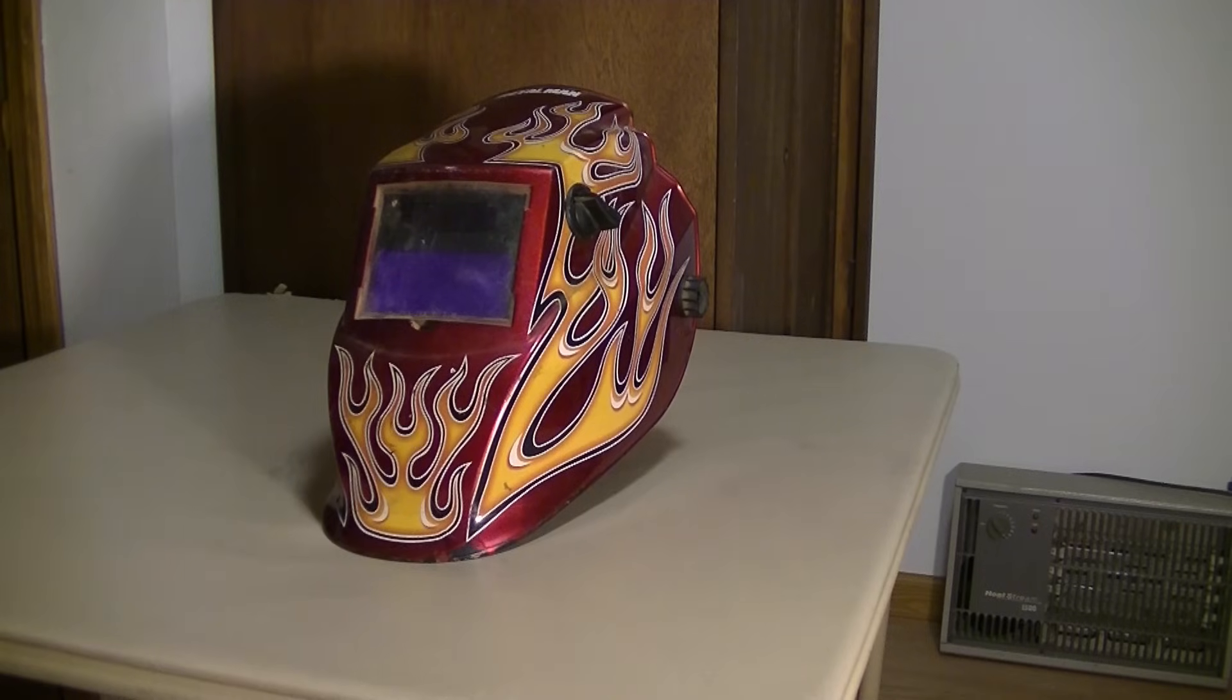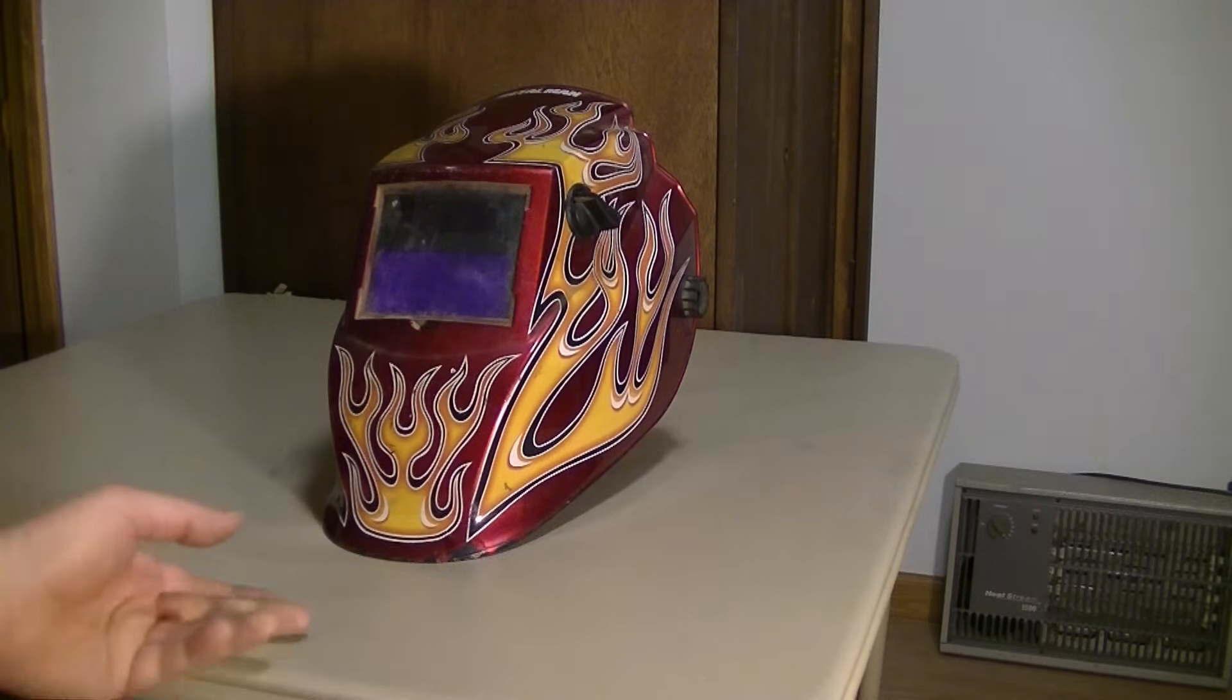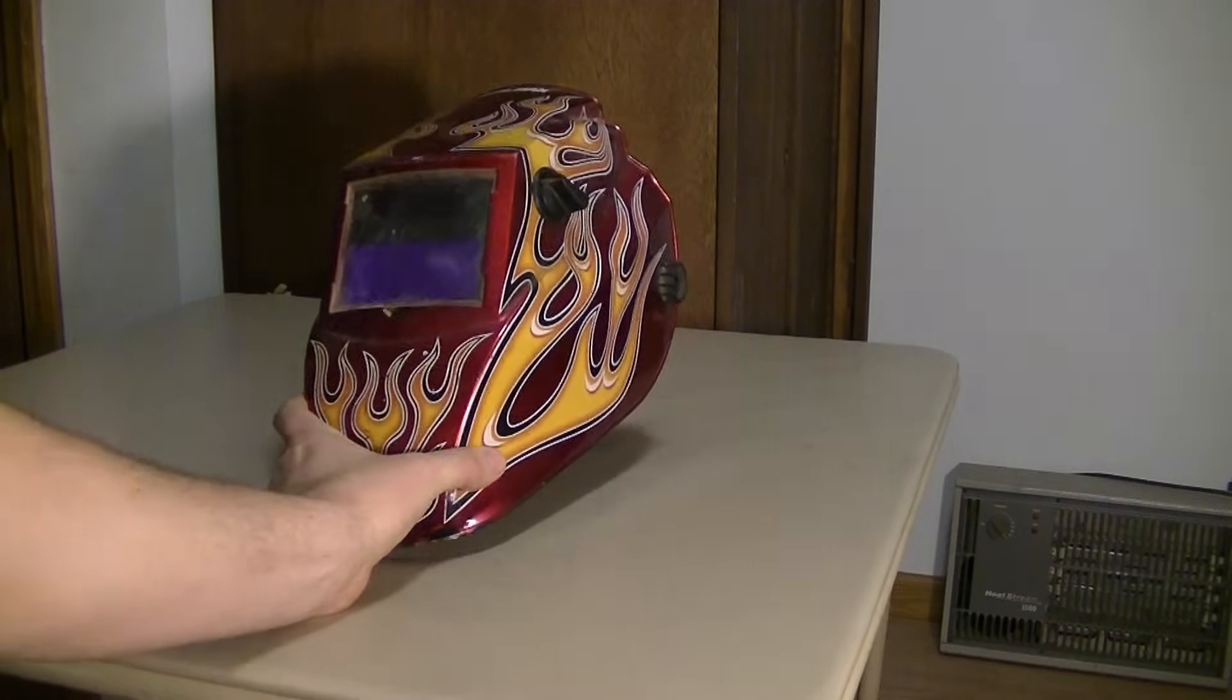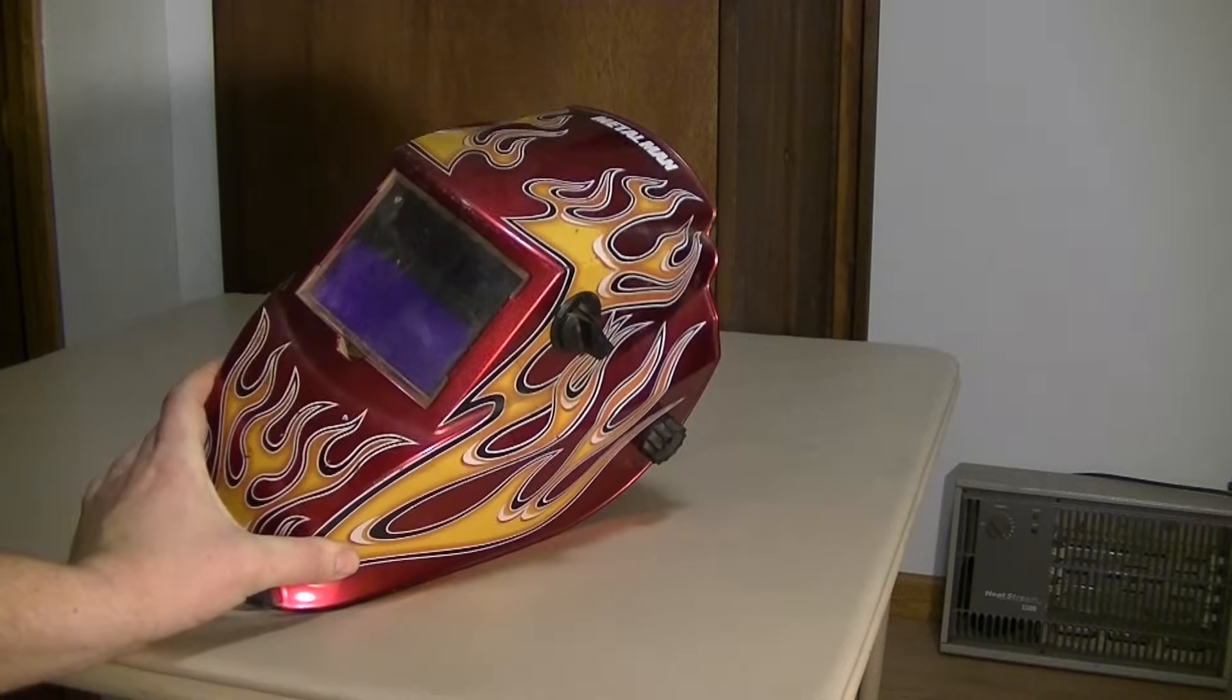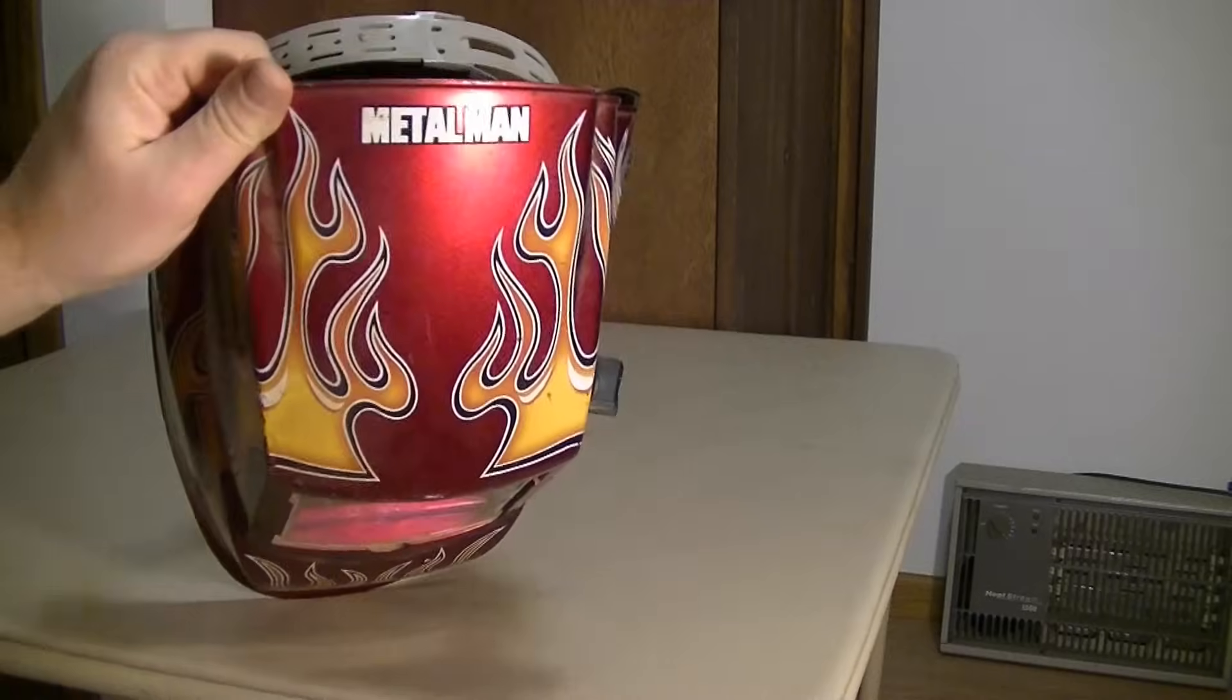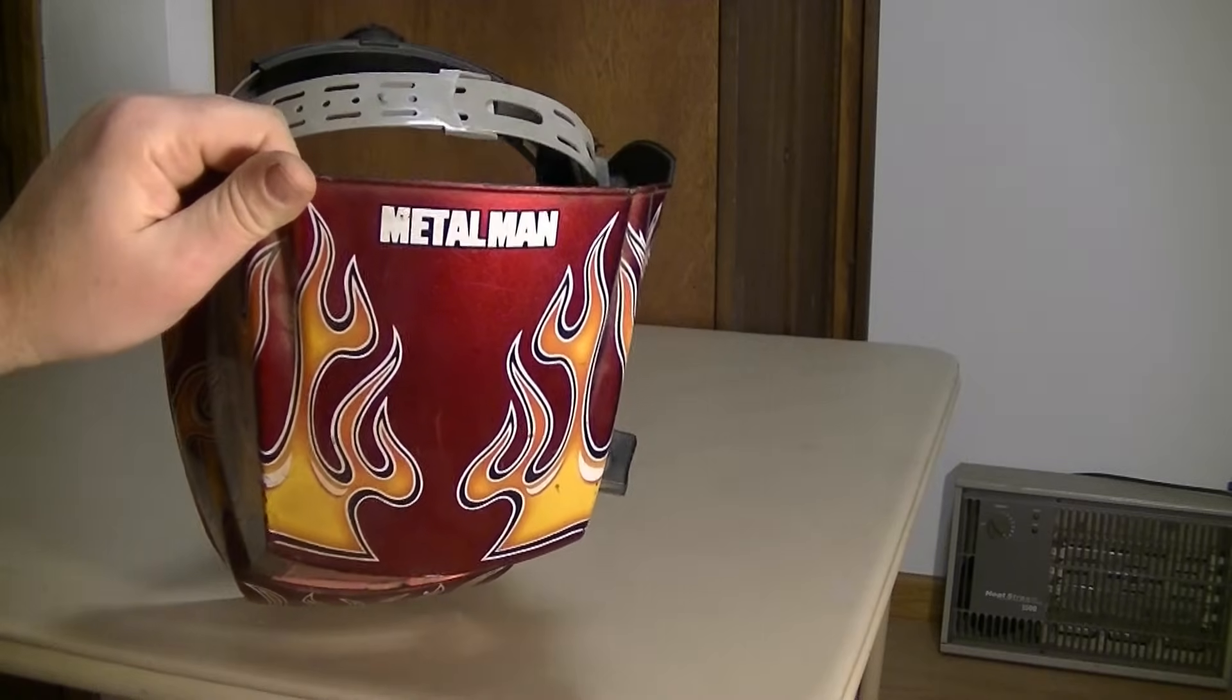Welcome back everybody, Mudford here. Today I'm working on my auto-darkening welding mask. My wife got me this for Christmas a few years back. It's not a terribly expensive one, it's Metal Man. You can get these at Tractor Supply, I think that's where she got this.